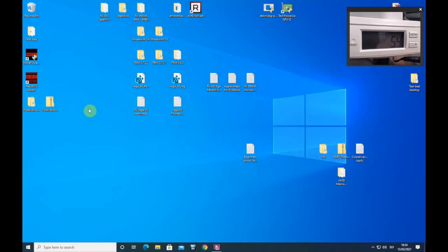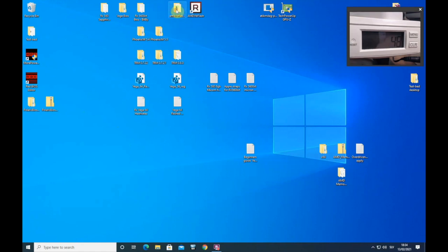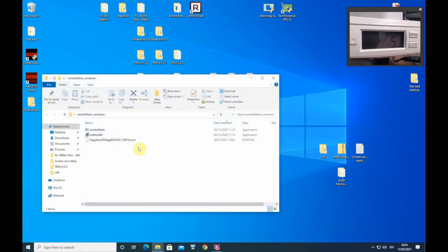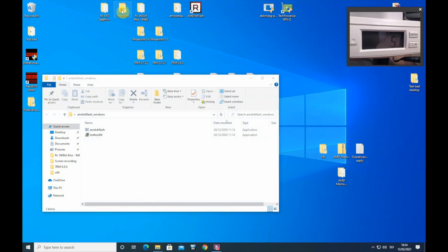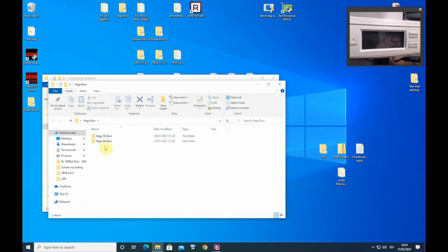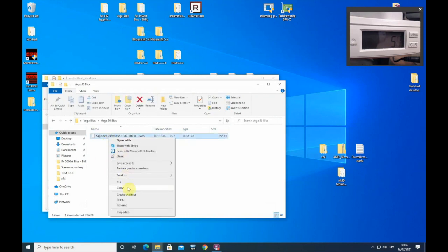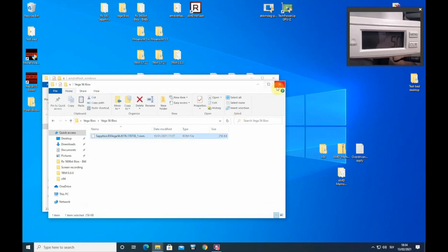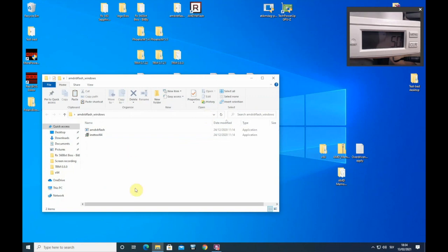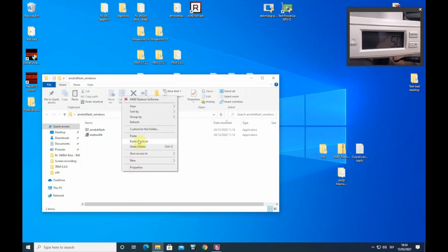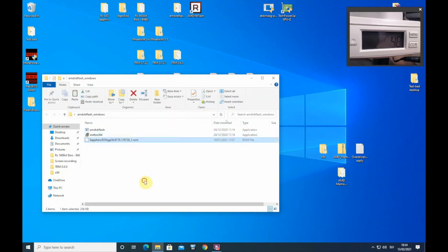I already have this BIOS on the desktop so I'm not going to download it again. Then you need to have this AMD VB Flash program. I'm using CLI version because I like it. You need to put Vega 56 BIOS into the same folder with your AMD VB Flash program.